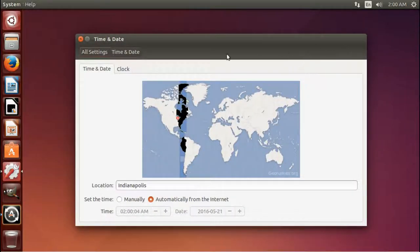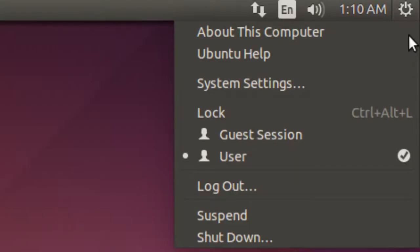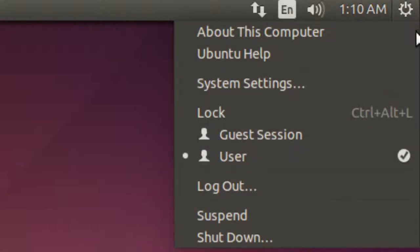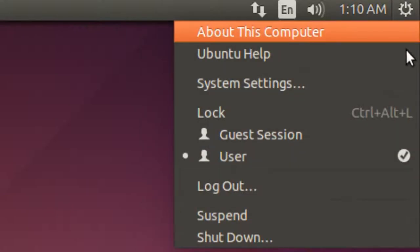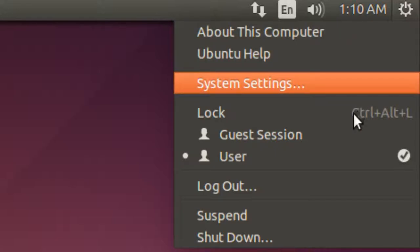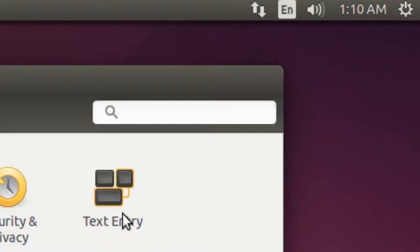And then we have the cog menu, which gives you a couple options. About this computer, help, system settings, log out, suspend and shut down. And if you click system settings, it opens up the system setting panel.